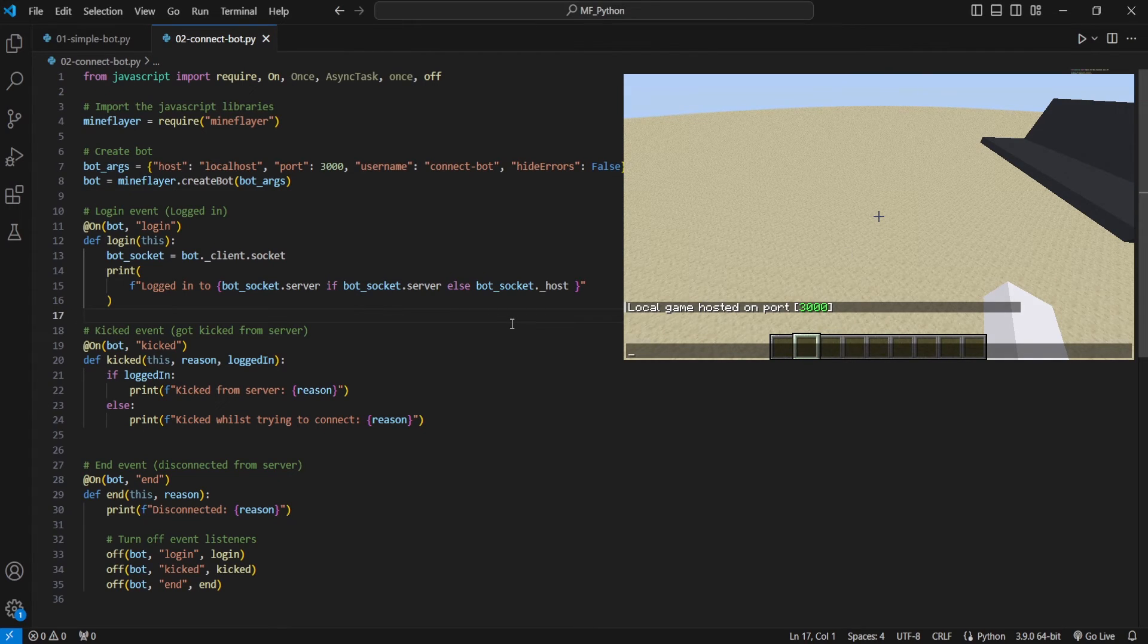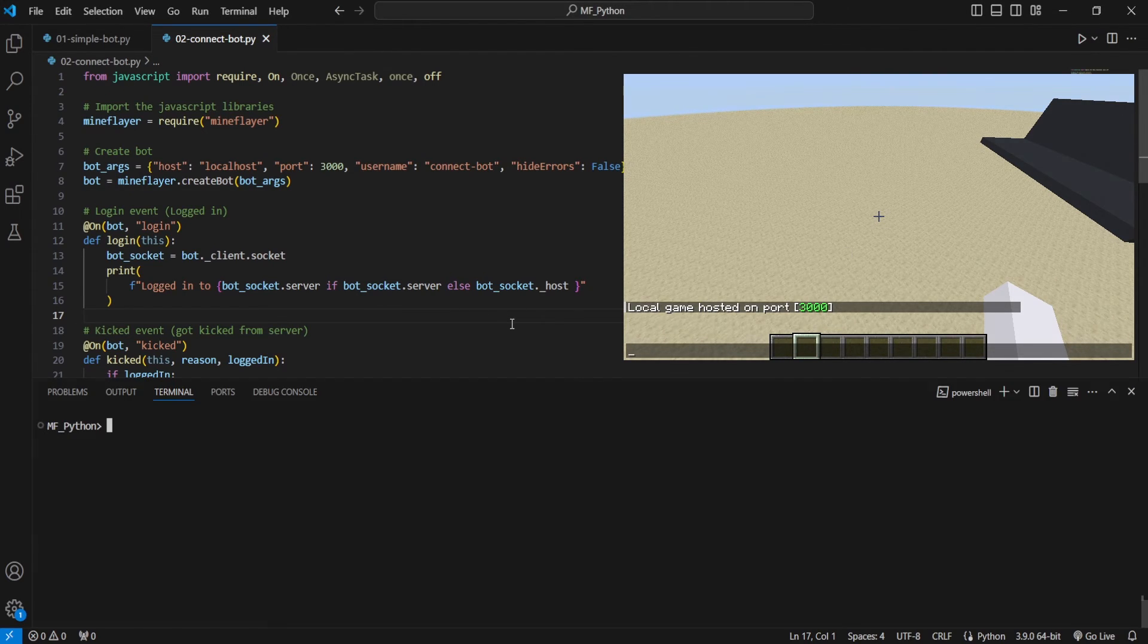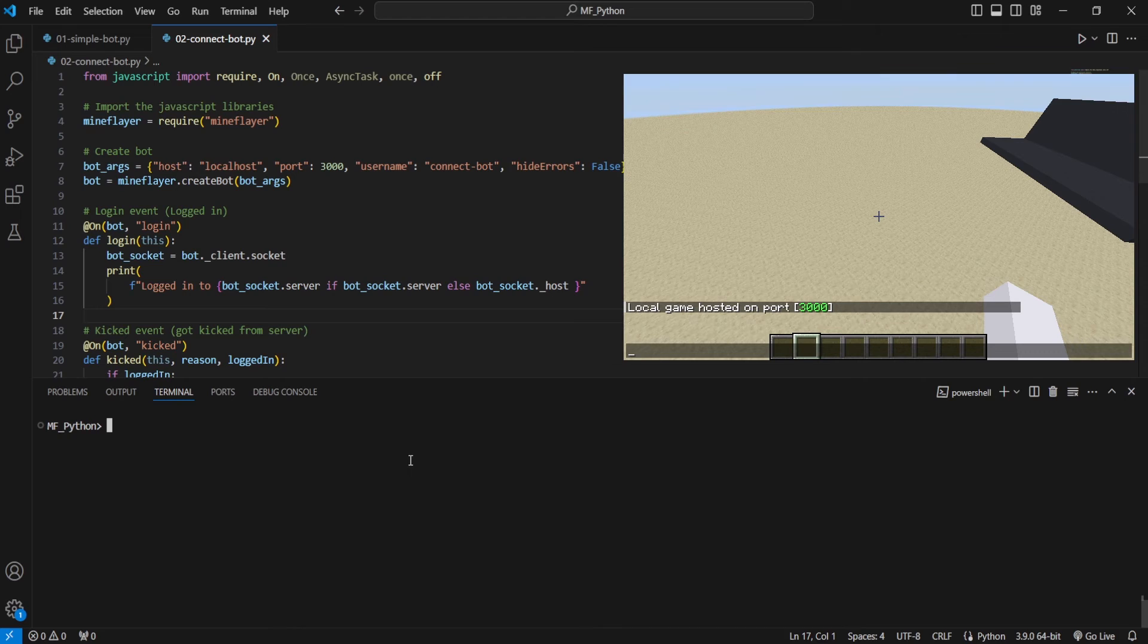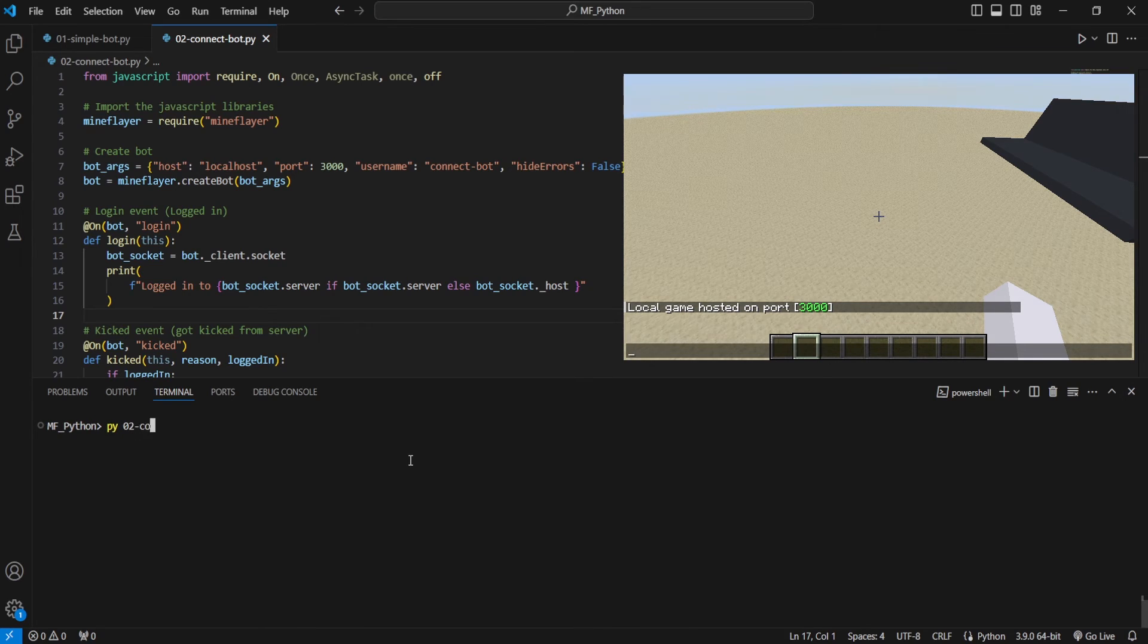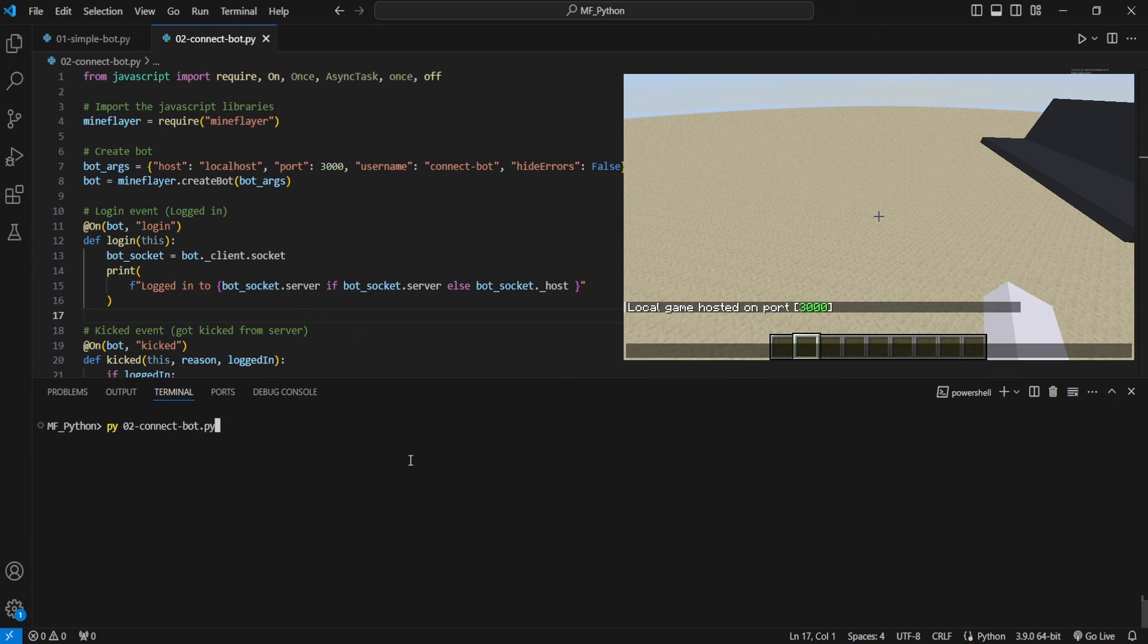I'm going to go back to VS Code. I'm going to click control tilde, which is a hotkey for opening up your console. And we're going to do Python 02-ConnectBot. This is the name of our file that our bot's in. Press enter there.